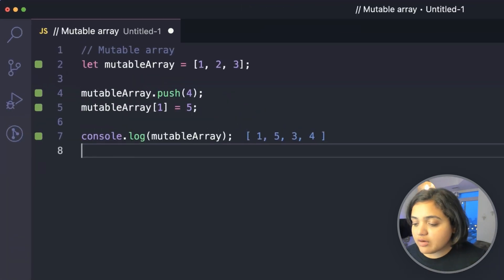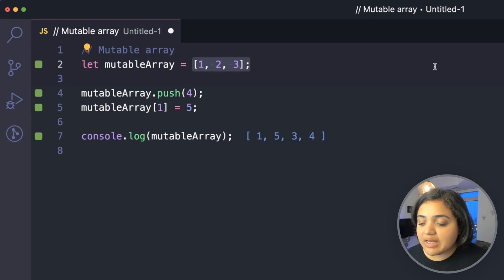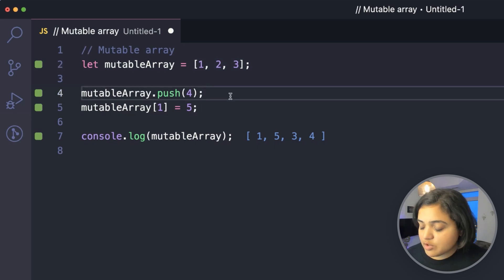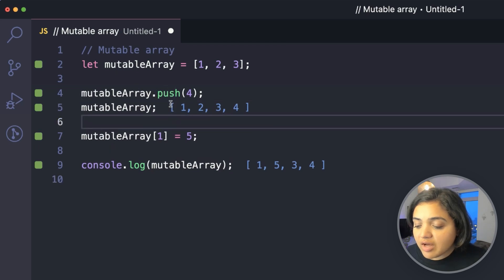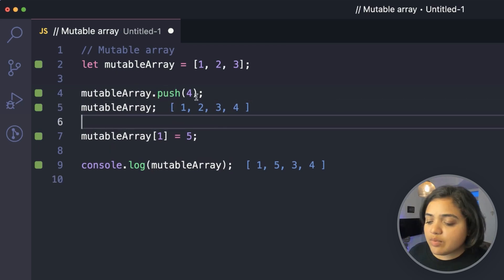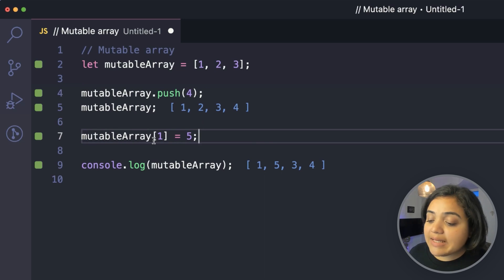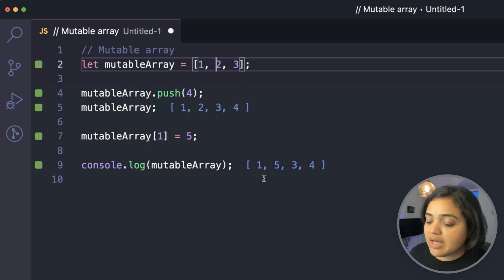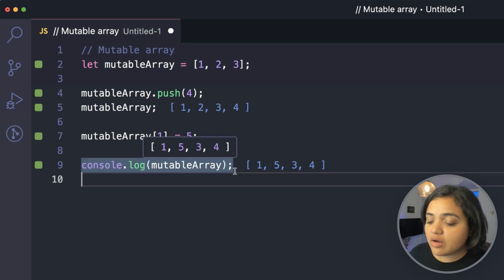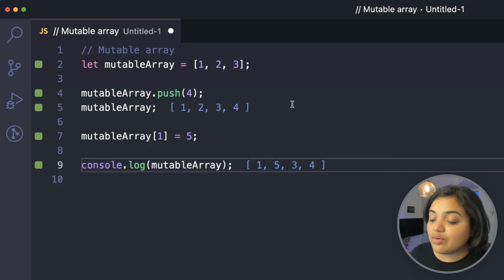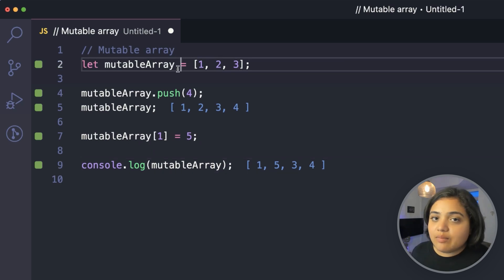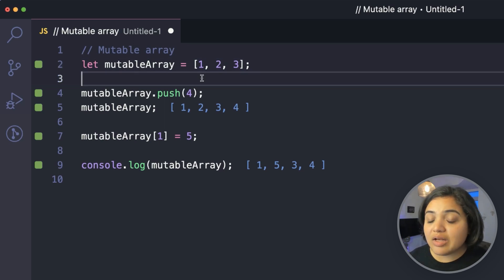Here I have a mutable array with values one, two, three. I'm pushing the value four to it, so the array becomes one, two, three, four. I can then modify index one — which is the value two — and assign it to five. When I console log mutable array, it's suddenly one, five, three, four. Because arrays are mutable, we've overridden and lost the original value — this is called mutation.